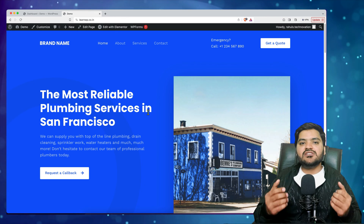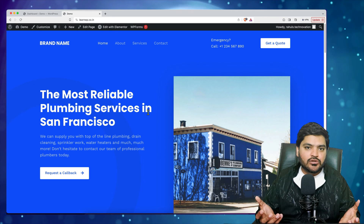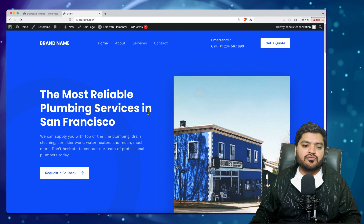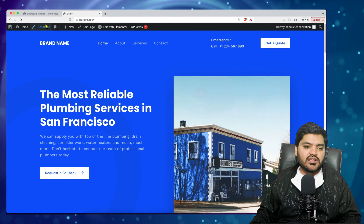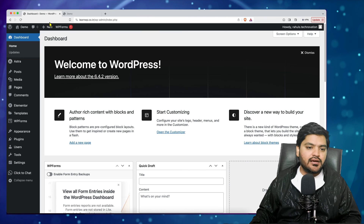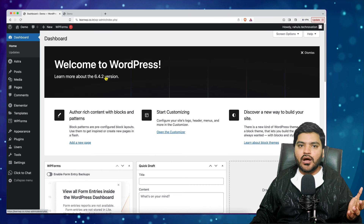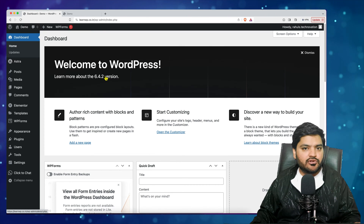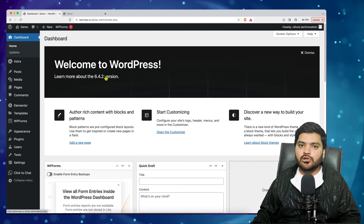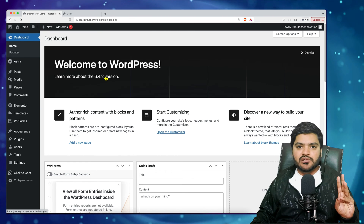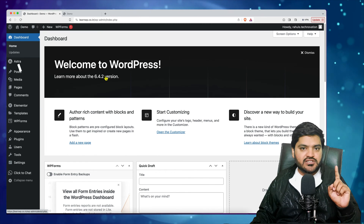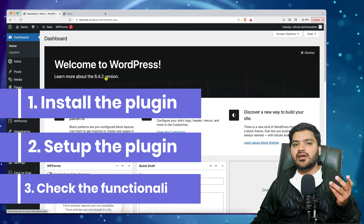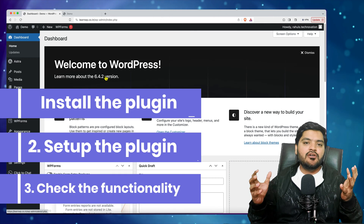Visitors want something easy — a one-click solution. So for that we need to add a call button. To add call functionality on our WordPress website, we just need to follow three simple steps: first, install a plugin; second, configure the plugin; and third, check the website functionality to verify the button is there.